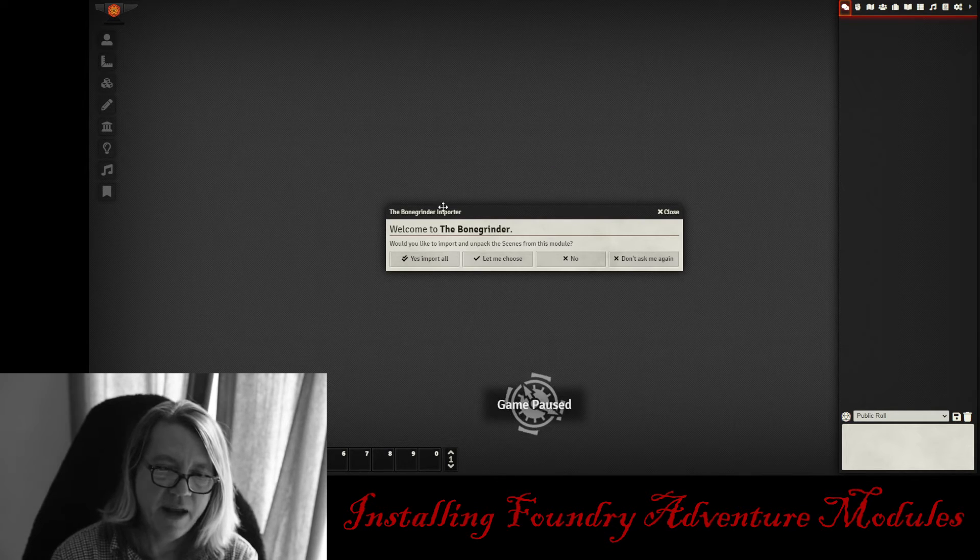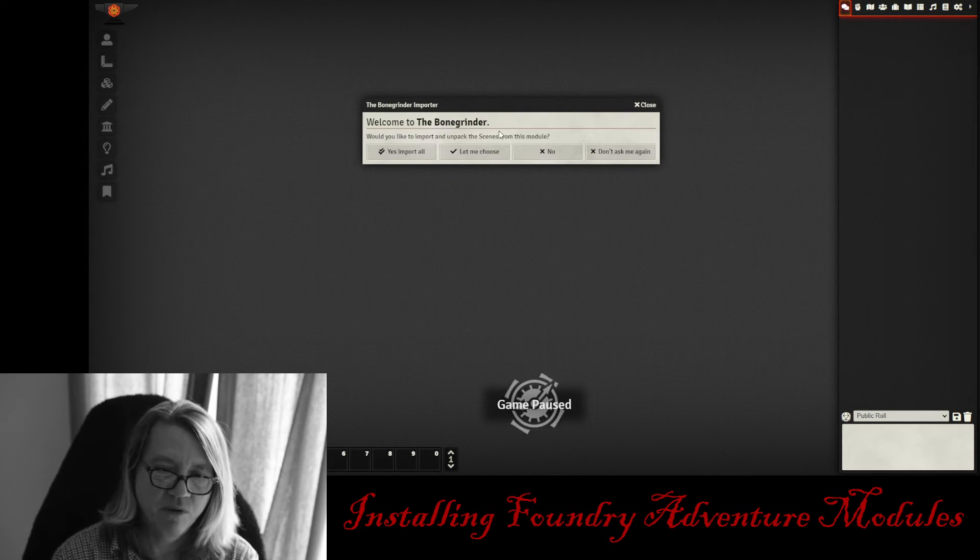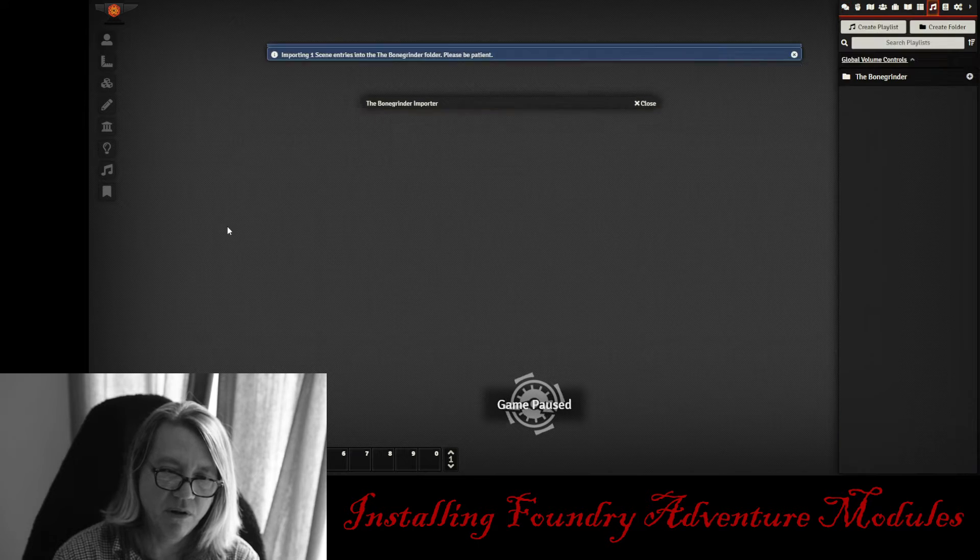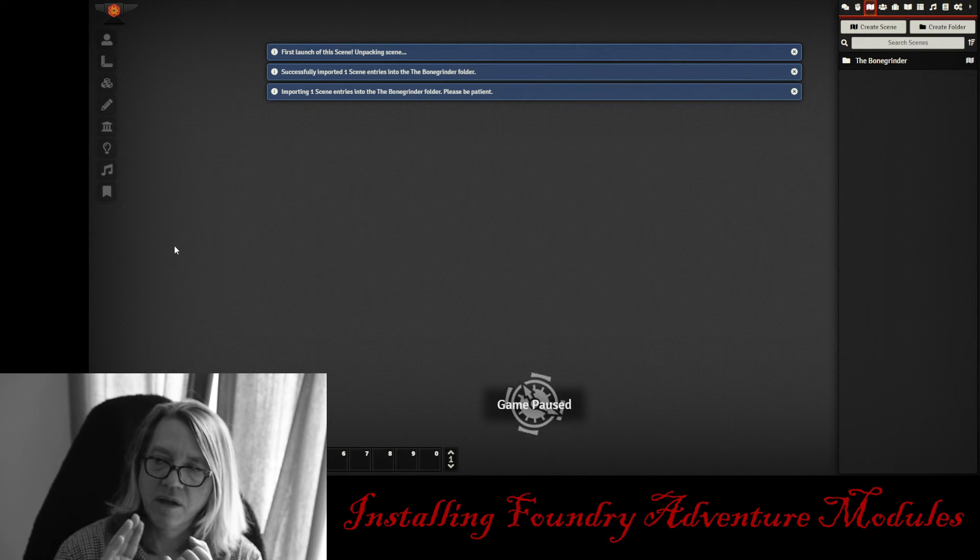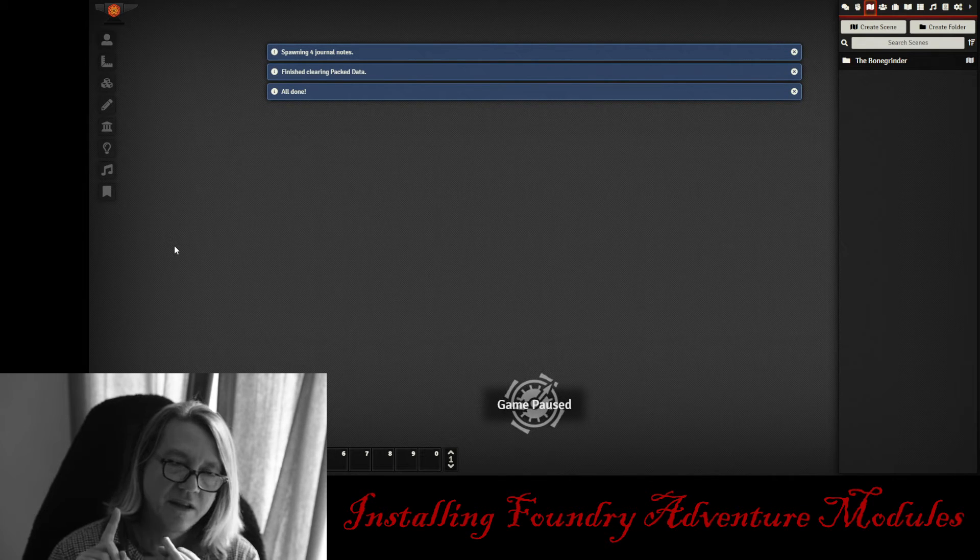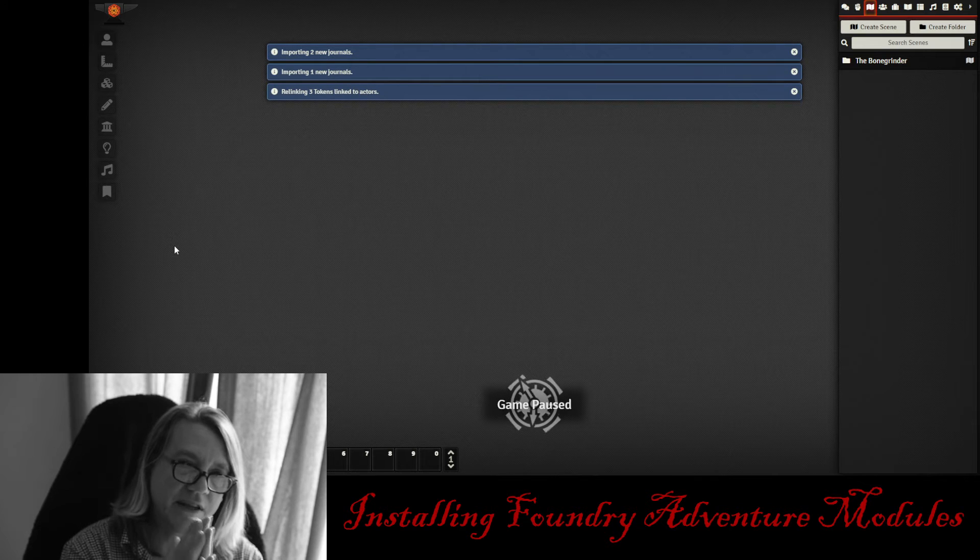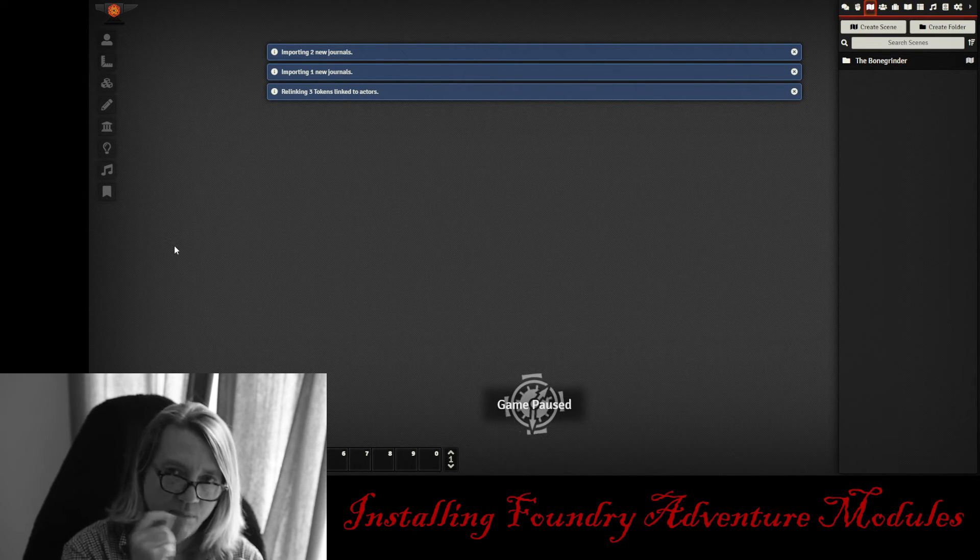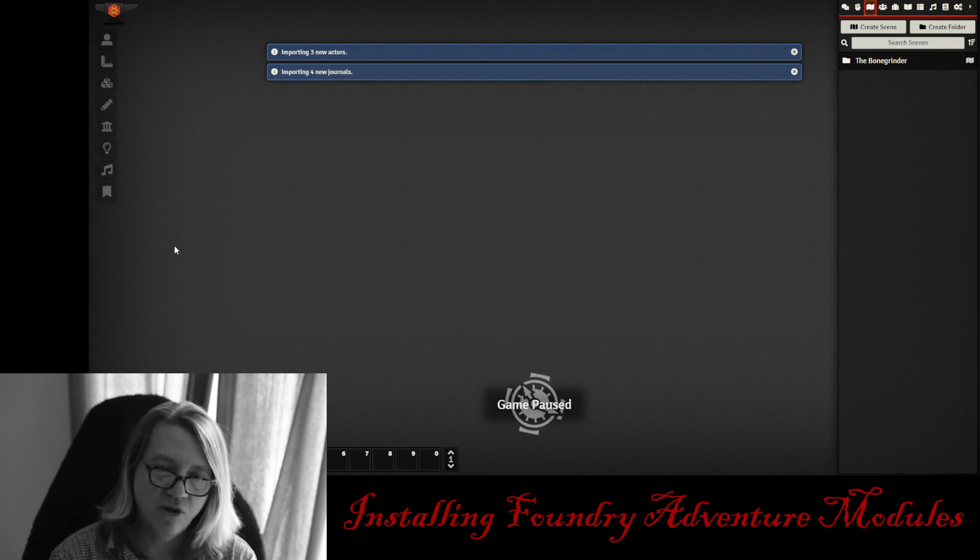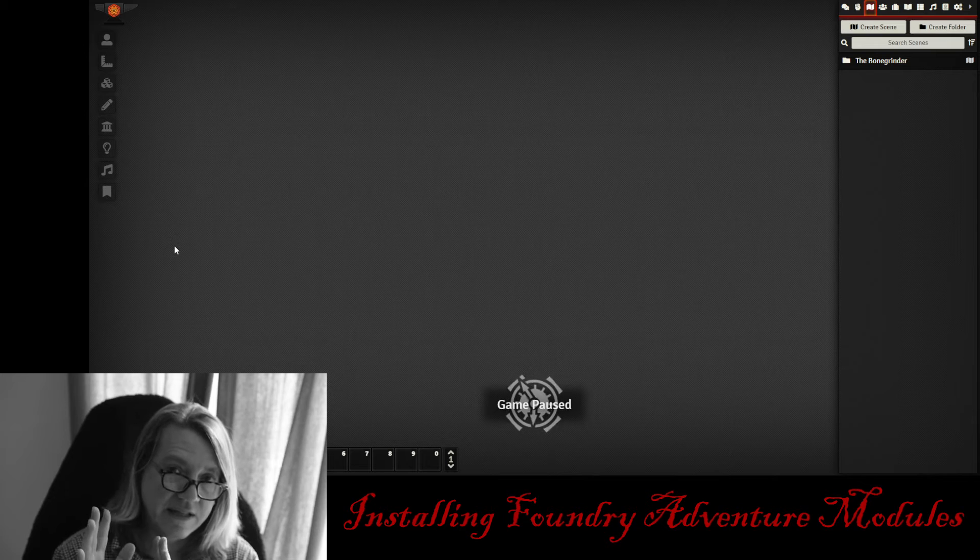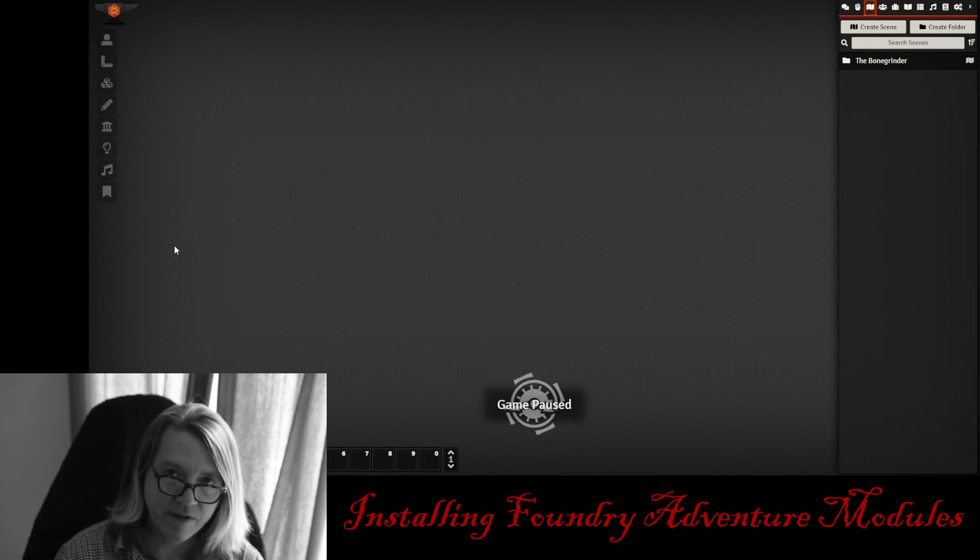And now it's going to ask you, Import the Bone Grinder. Would you like to import and pack the scenes from this module? You can say Yes, Import All. And there you go. It's going to start importing the Bone Grinder scene, the actors, everything, and all the compendiums. Everything's in a compendium, which is awesome. So you can just pull from the compendium if you need to. What's going to be installed are the actors and the scene that's active when you activate the scene. I'm going to show you how that works right here. So everything's done.